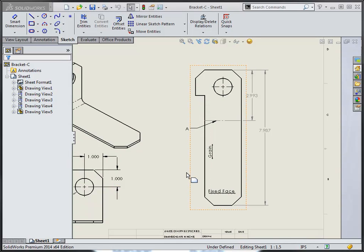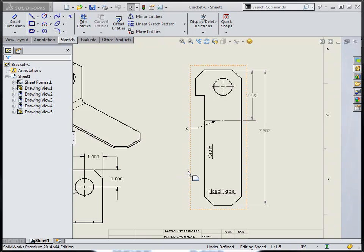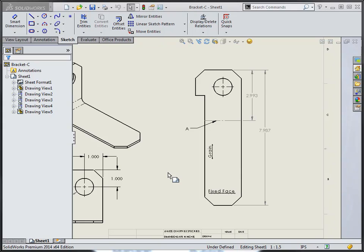Alright, let's take a couple of minutes to discuss how we can add the annotation for grain or coil direction as well as a fixed face to a SOLIDWORKS part drawings flat pattern view.